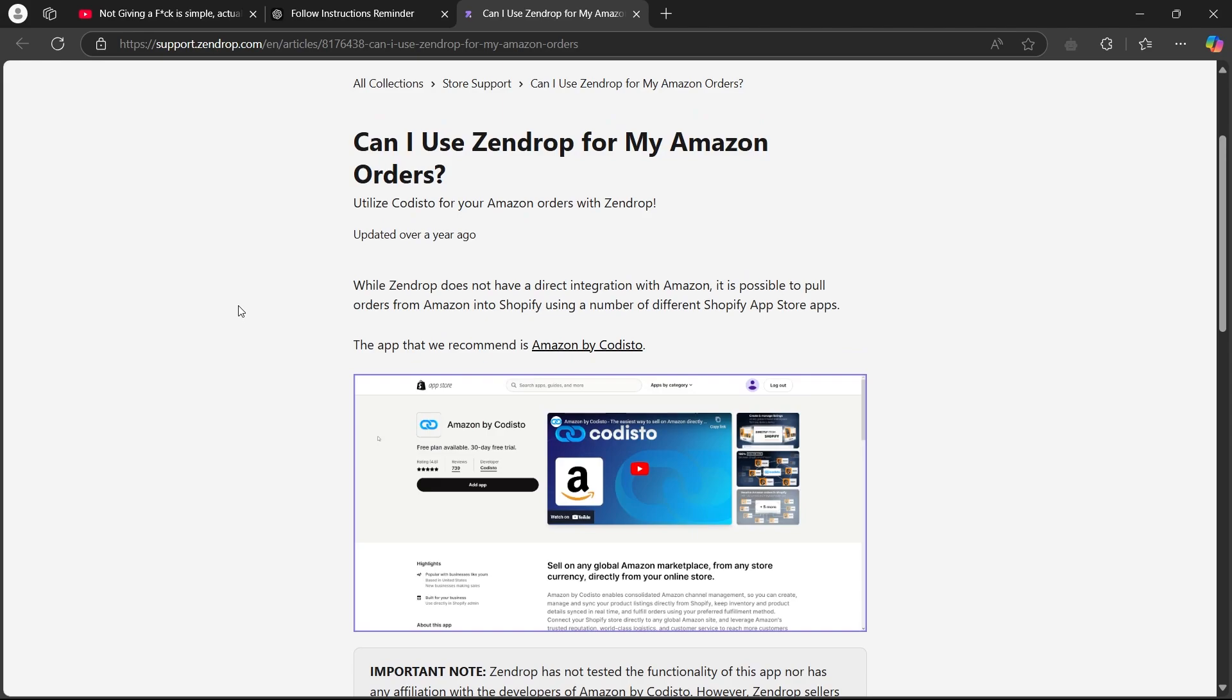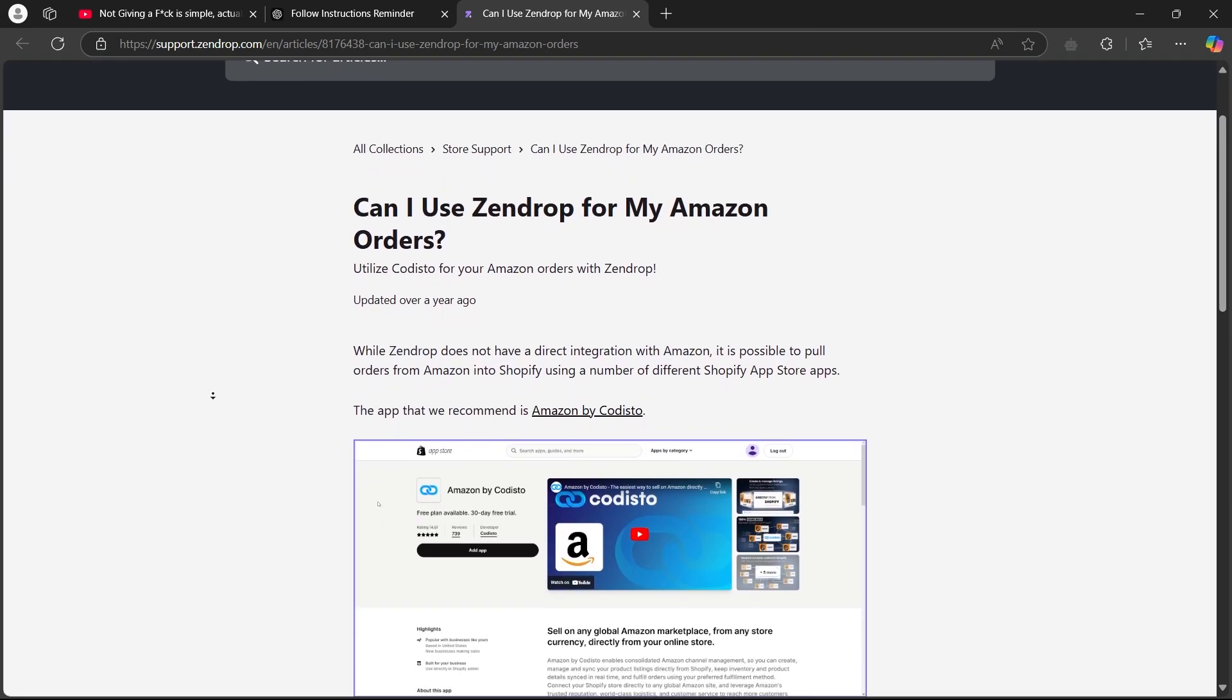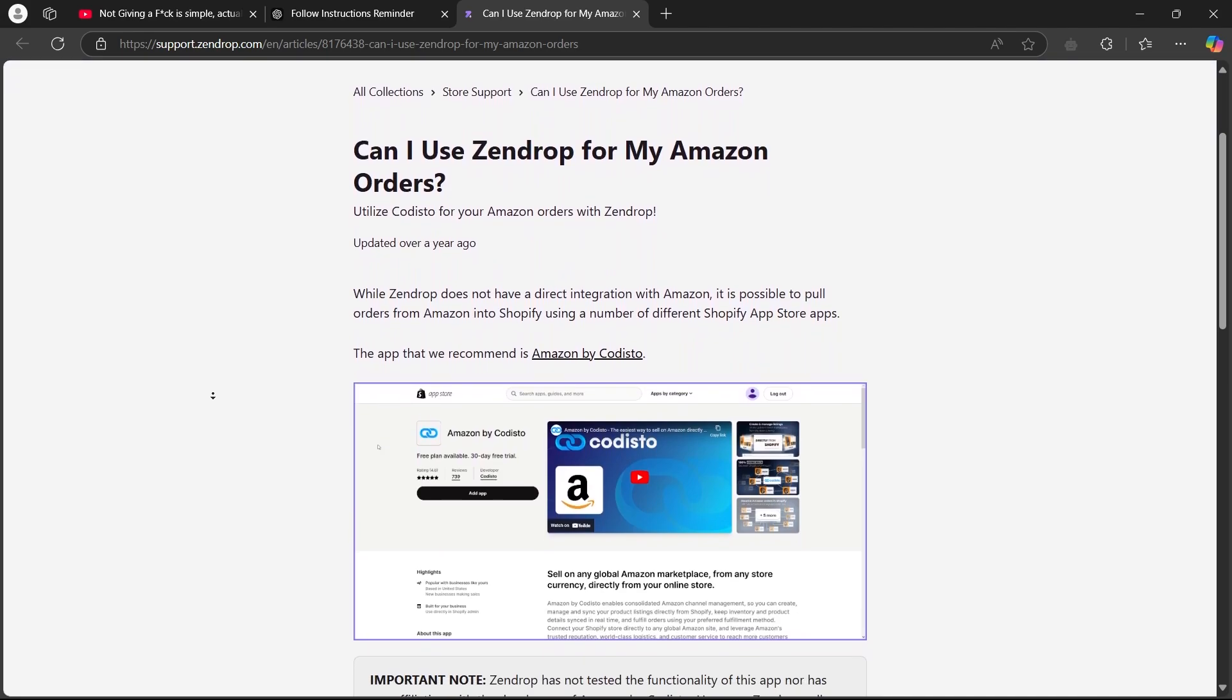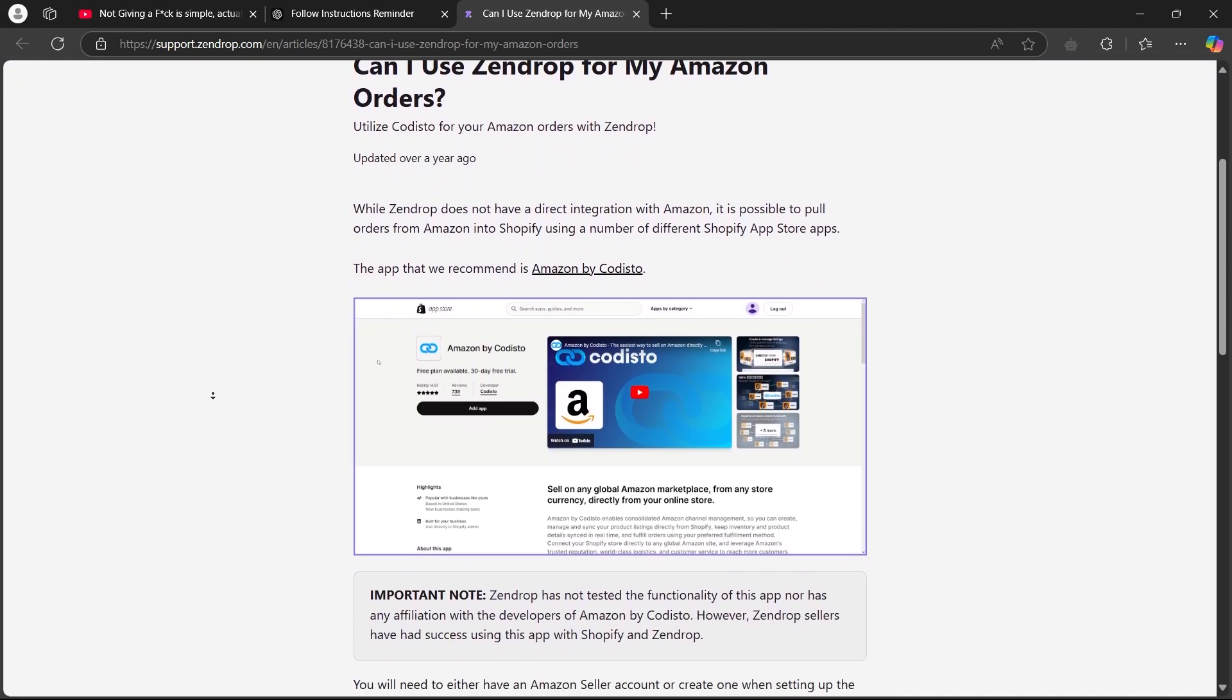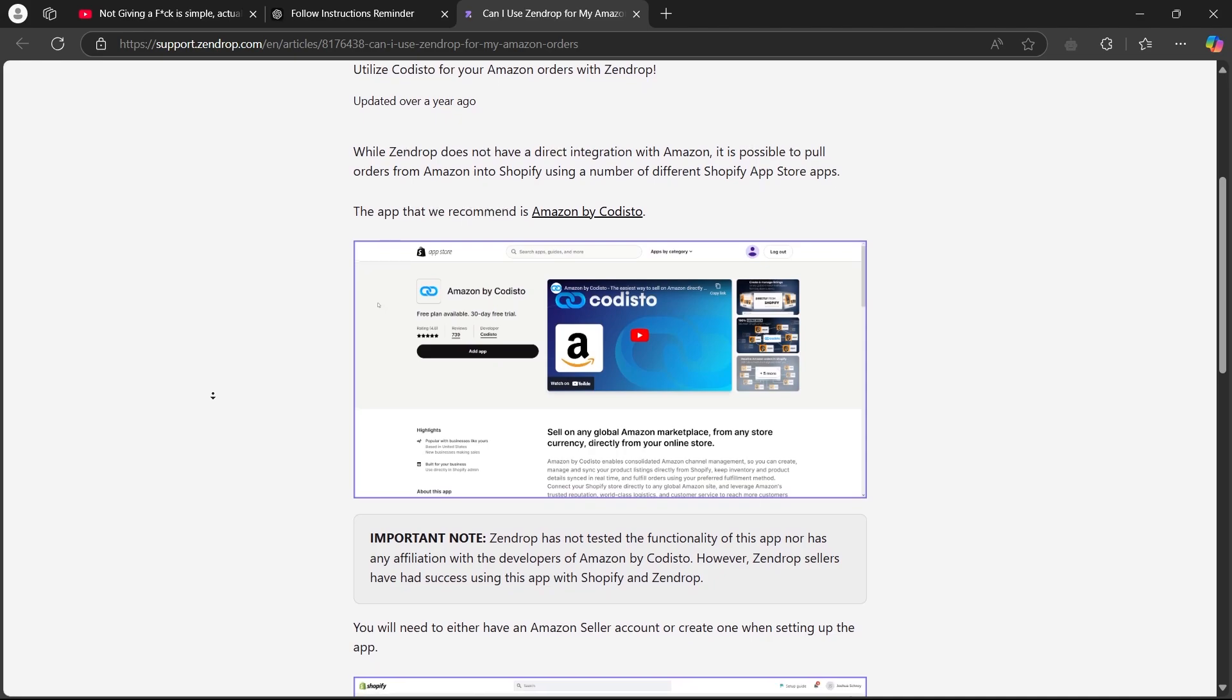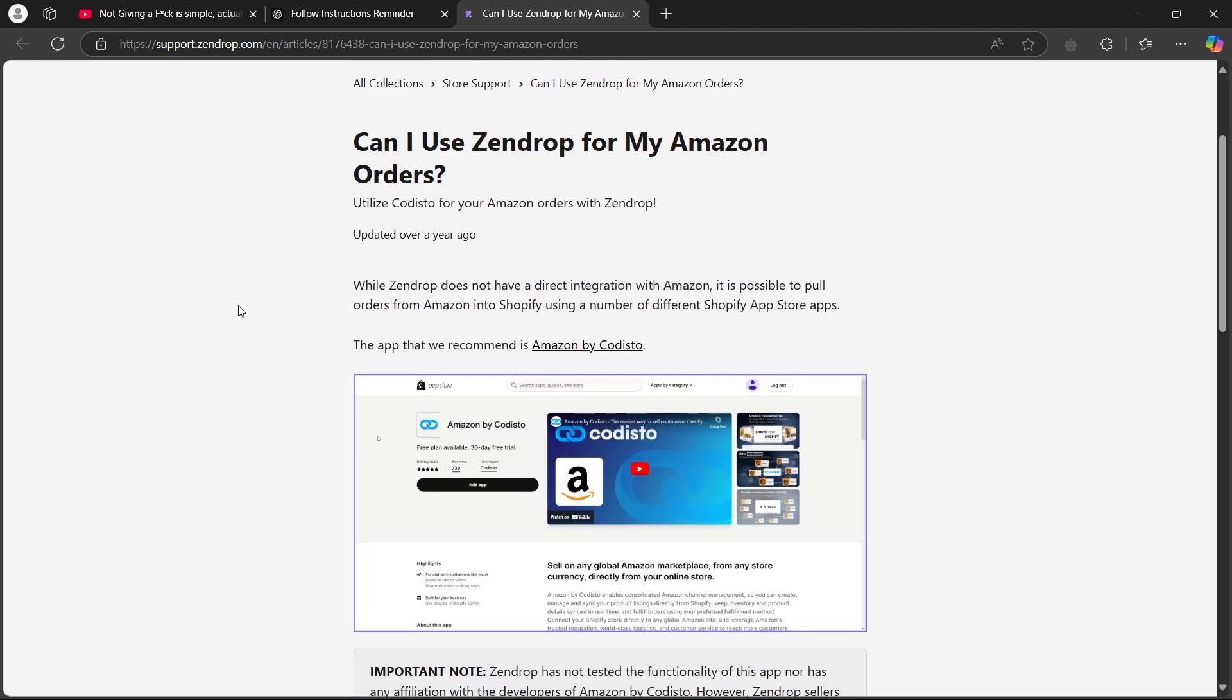This ensures a streamlined process for listing and fulfilling orders. While Zendrop does not have a direct integration with Amazon, it is possible to pull orders from Amazon into Shopify using different Shopify app store apps. The app recommended by Zendrop is Amazon by Codesto.